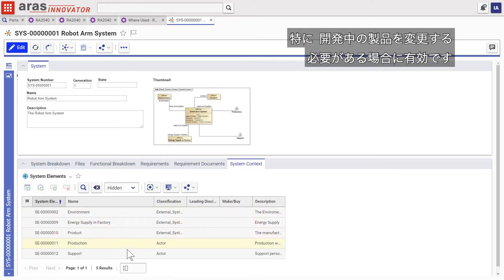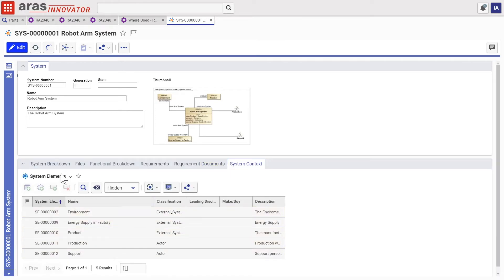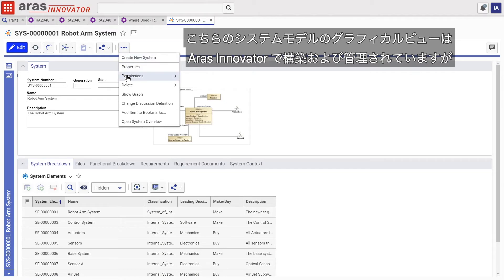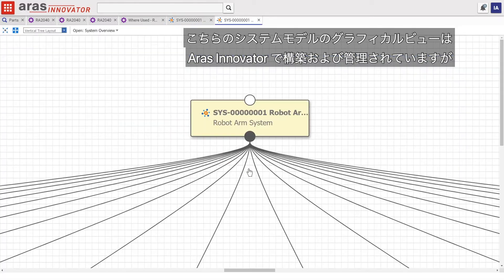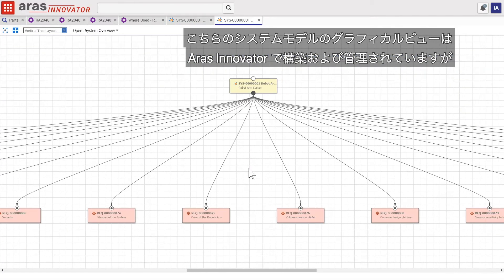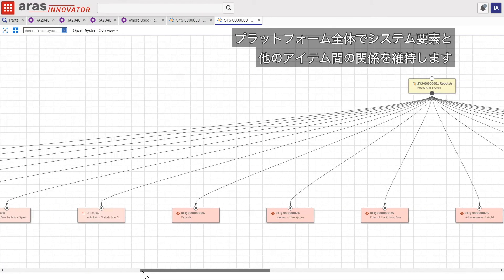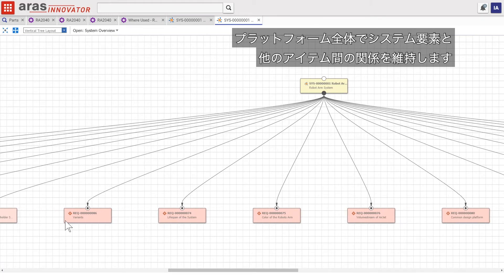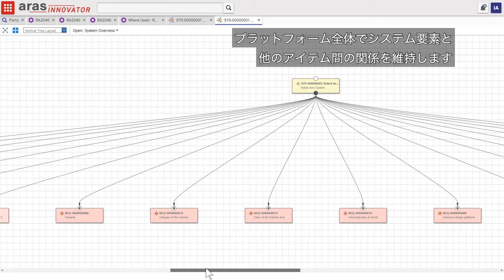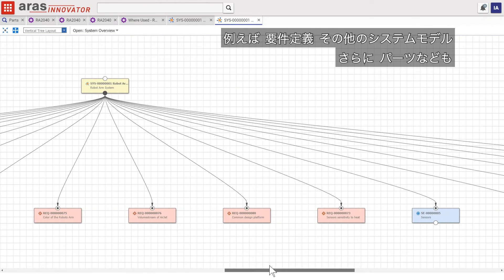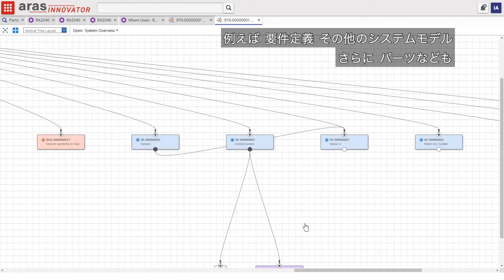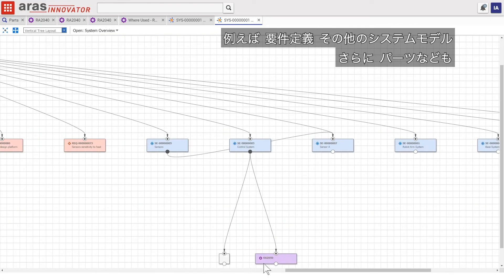This graphical view of the systems model, built and managed in ERAS Innovator, maintains relationships between system elements and other items across the platform like requirements, other system models, and even engineering parts.